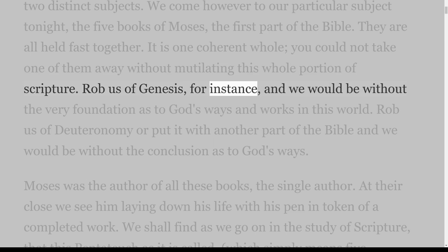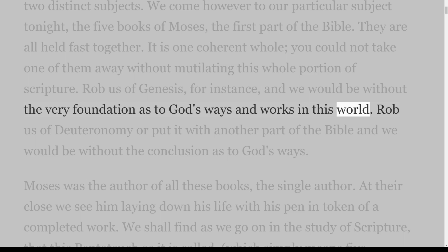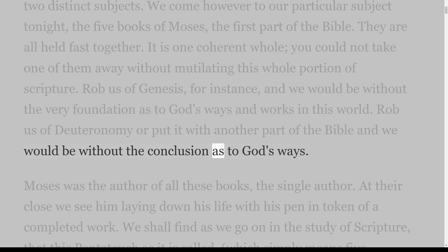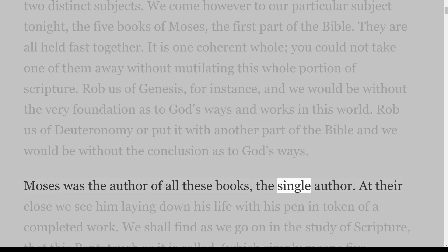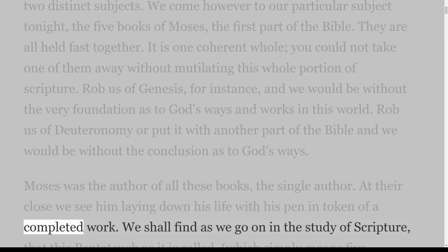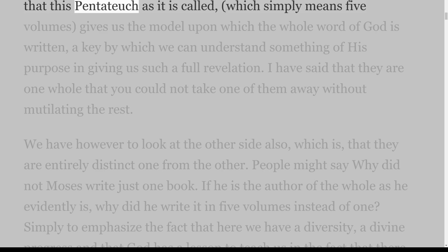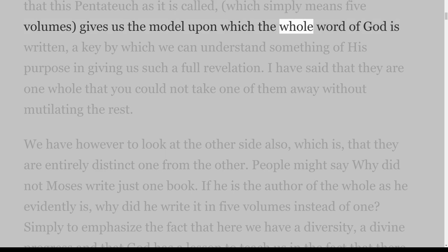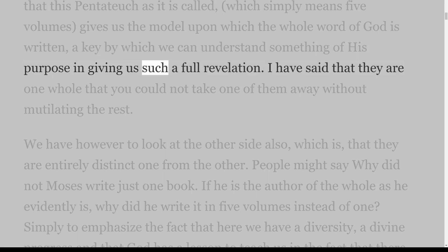Rob us of Genesis, for instance, and we would be without the very foundation as to God's ways and works in this world. Rob us of Deuteronomy or put it with another part of the Bible and we would be without the conclusion as to God's ways. Moses was the author of all these books, the single author. At their close we see him laying down his life with his pen in token of a completed work.